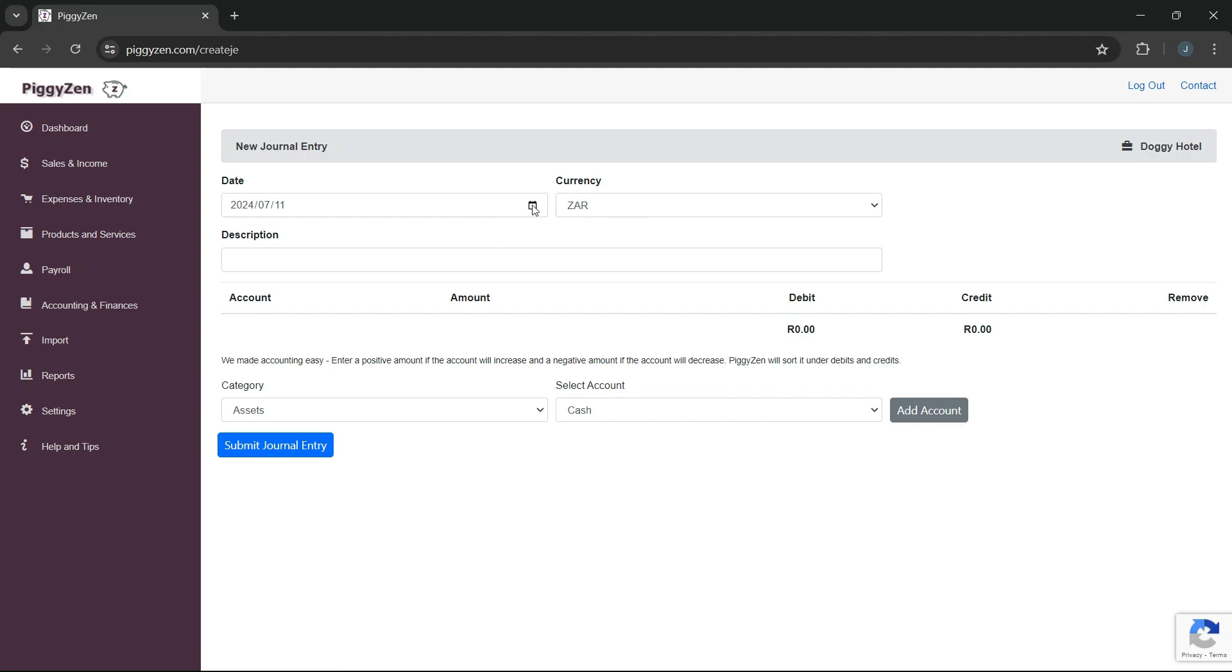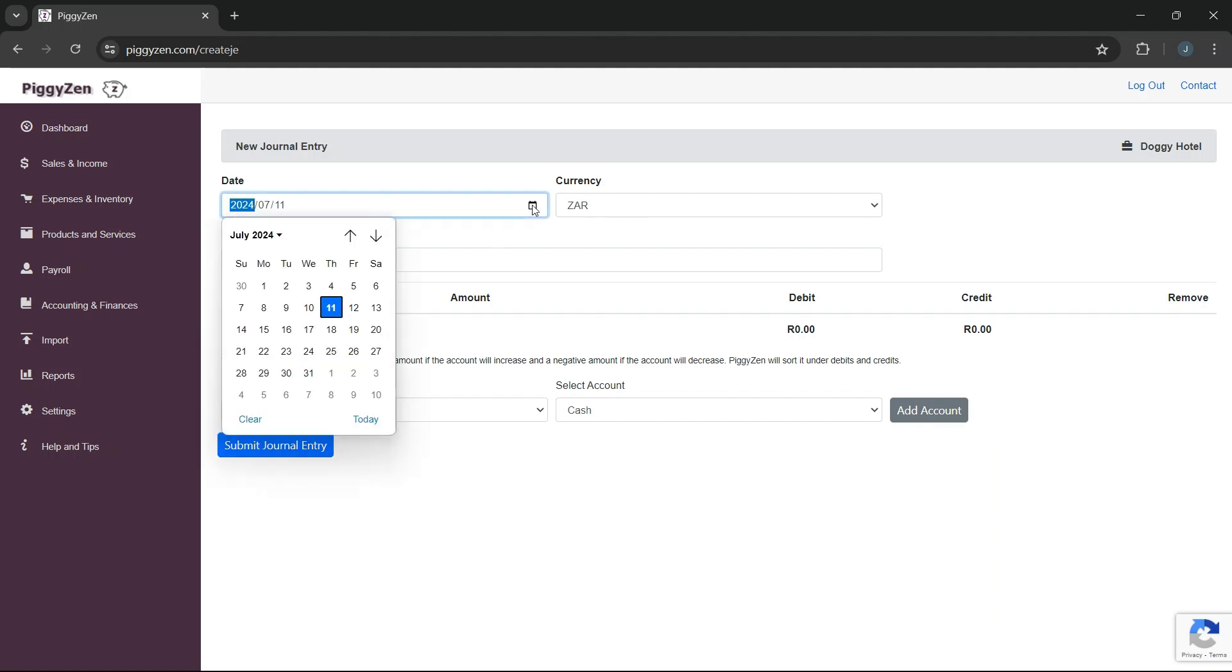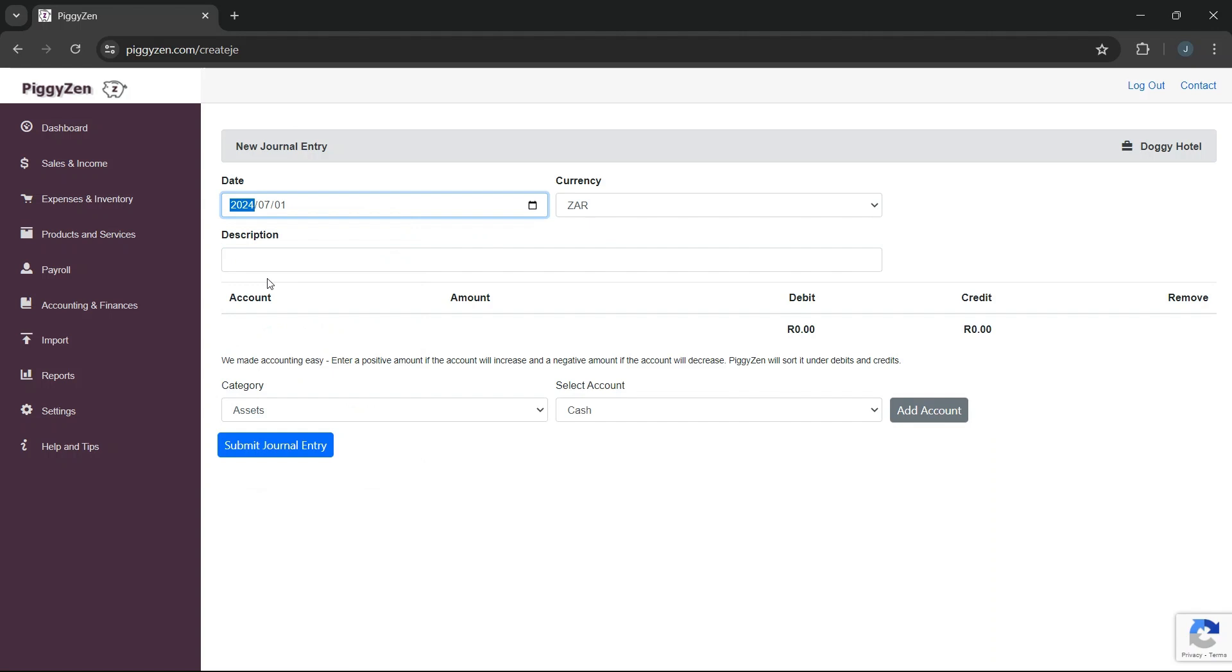That is luckily very easy in Piggizen. We select the date when we purchased the vehicle and we give the journal entry a description so that we will know what it was for. We now need to add all the accounts that will be affected by this transaction.